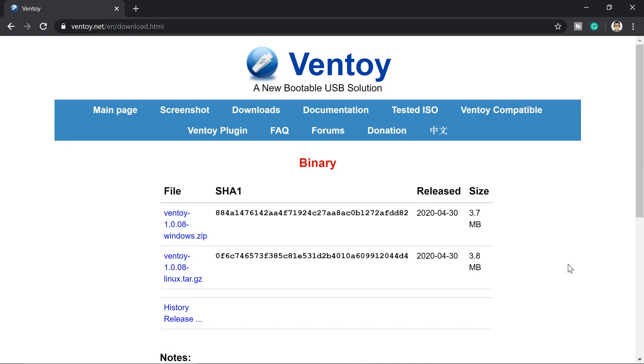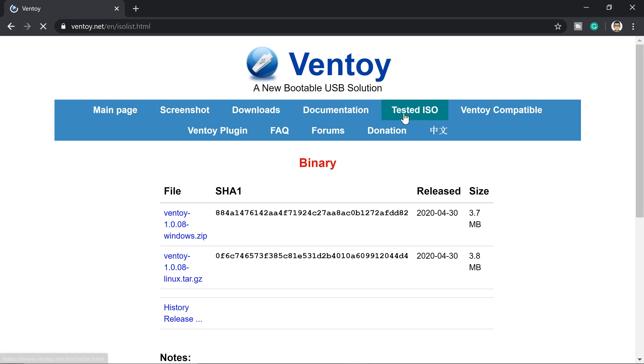So the software I was talking about guys is Ventoy, and I have that link in the description below. You can go ahead and check that one out. Now before we download the software, go ahead and check the tested ISO.